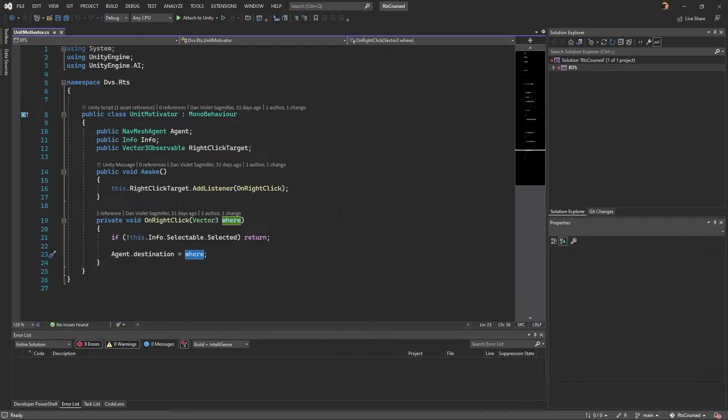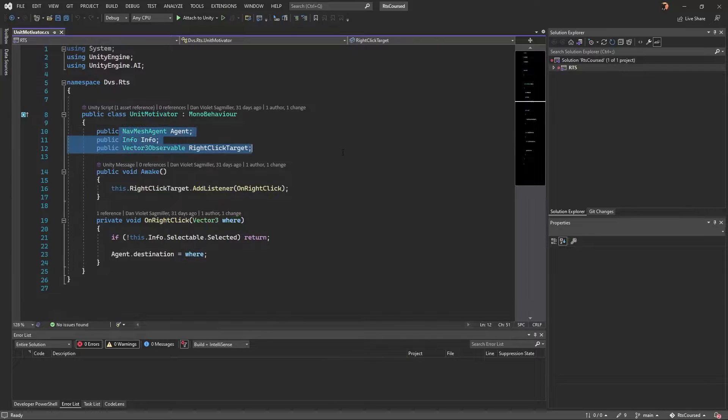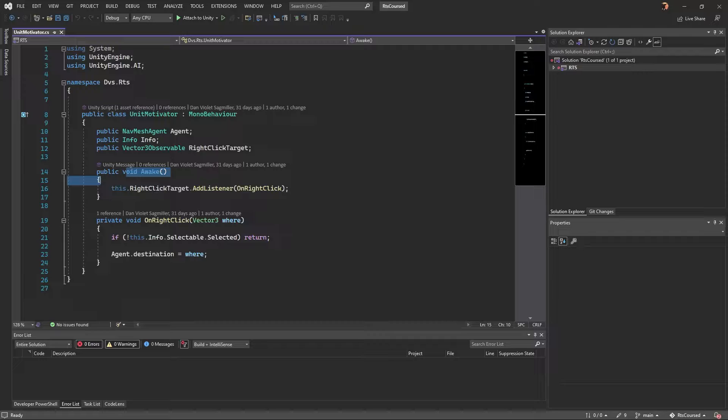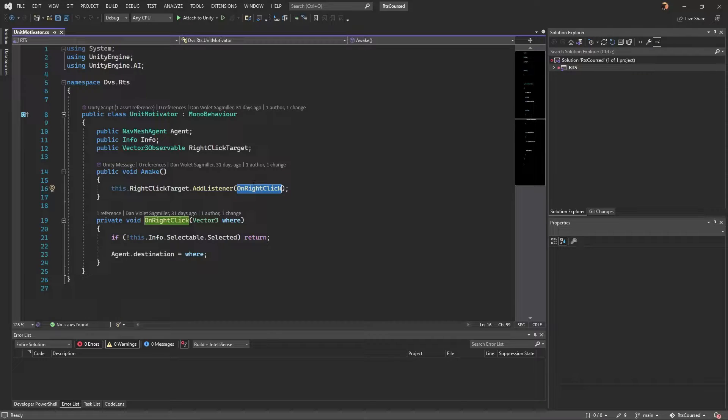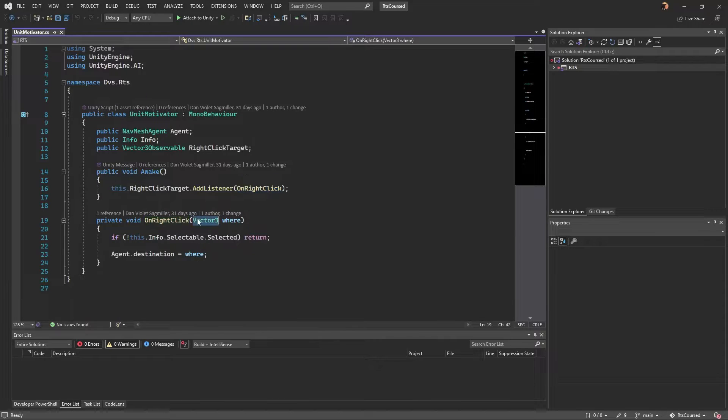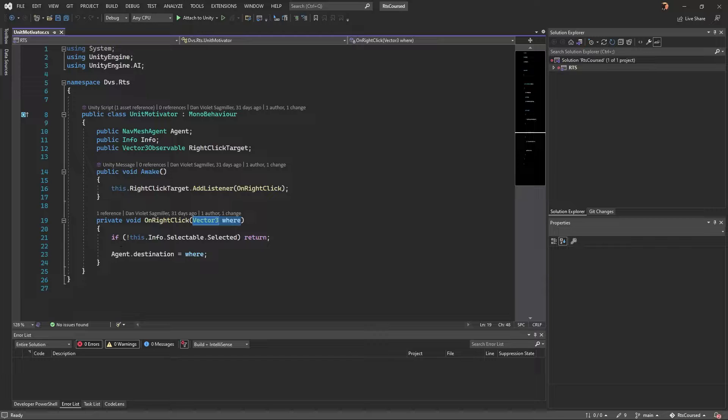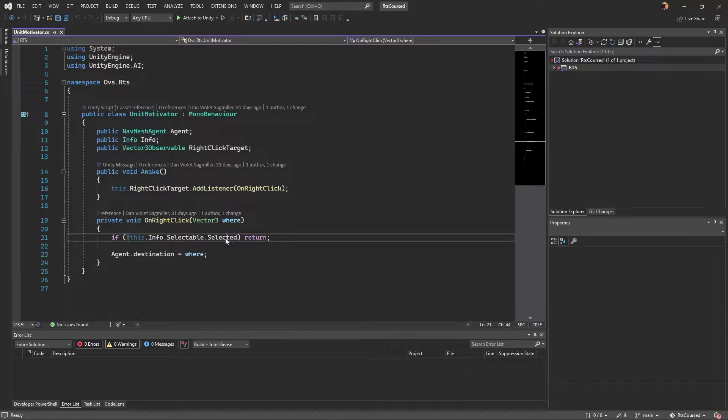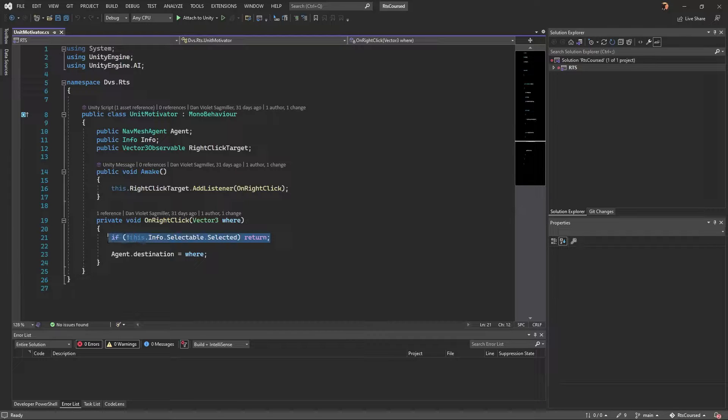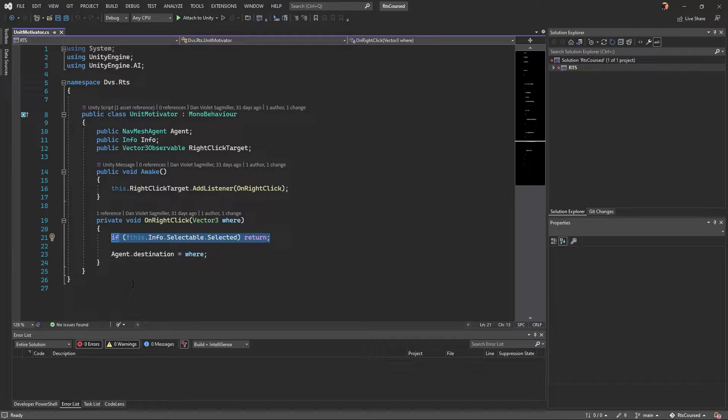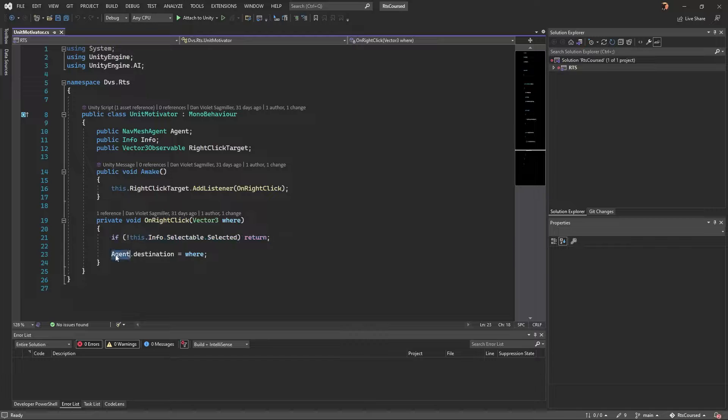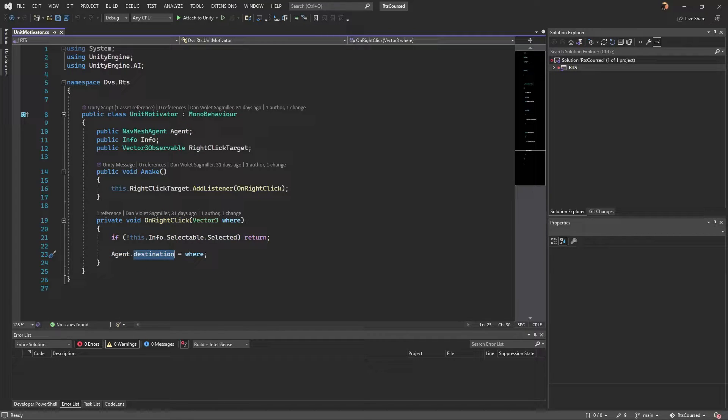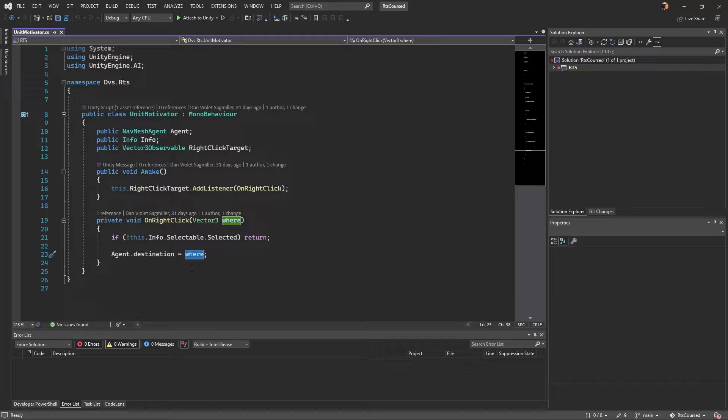So when we right-click, it will set that value, and its change to a new position will trigger a method for any listener listening to it, which is what this unit motivator does. I'll jump into the code, and this is really it. So there's the three fields we were talking about. In the Awake function, I take the right-click target and I add the listener on right-click. So as soon as that ever changes, it will call this method with the new Vector3 of where it went. Next, if it is not selected, we exit out of here right away. So if this object wasn't selected, then we're not going to do anything. We're not the object that needs to move.